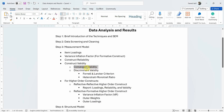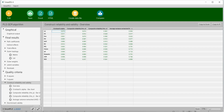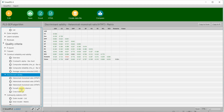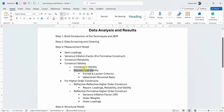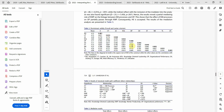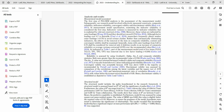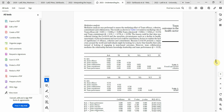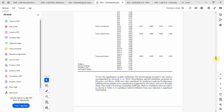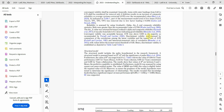Once you are done with convergent validity, the next step is discriminant validity. Normally there are three approaches, but we typically report HTMT and the Fornell-Larcker criterion. Here is the Fornell-Larcker criterion table and the HTMT table — this is how you report it and then refer to it in the text. Discriminant validity was assessed by comparison of the correlations using Fornell-Larcker, and HTMT with its threshold.